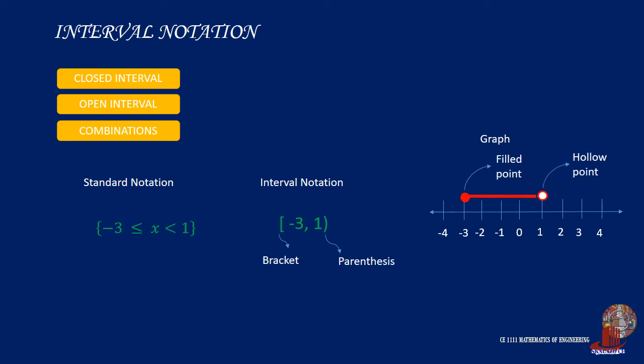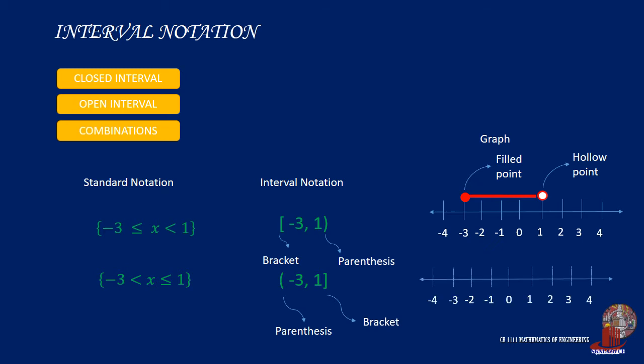In contrast, if the lower limit includes the less than sign, the interval notation will start with a parenthesis, then upper limit involves less than or equal to, which requires a bracket. The graphical representation will use a hollow point for negative 3 and filled point for positive 1.